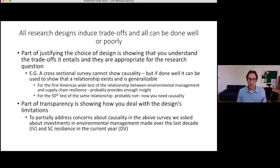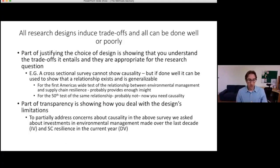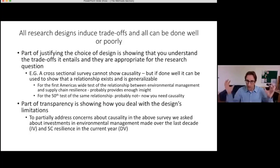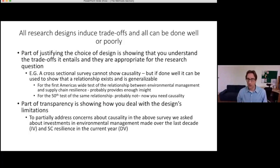Part of being transparent is showing how you deal with or mitigate limitations. In the same example, you might note that your survey asked about investments in environmental management made over the last decade and supply chain resilience in the current year — creating at least some temporal separation. It's still not causal, but it's better than just asking about both in the present moment. The key issue is being aware and transparent about what you can and can't claim.